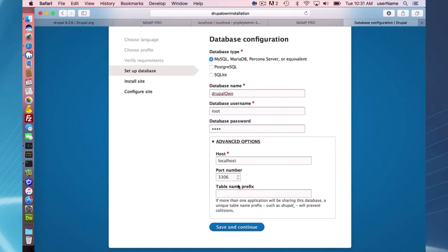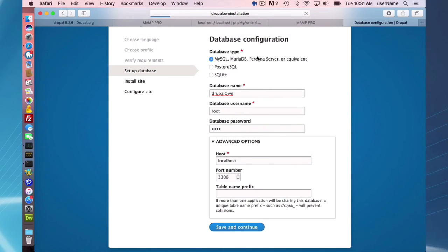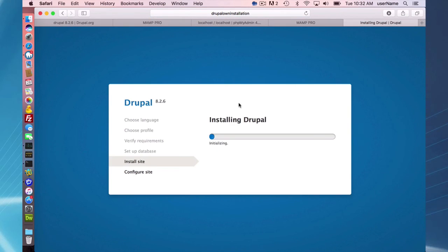So table prefix, you can do that if you want. I'm not going to do a table prefix. I'm going to save and continue. And now Drupal is going to be installed.